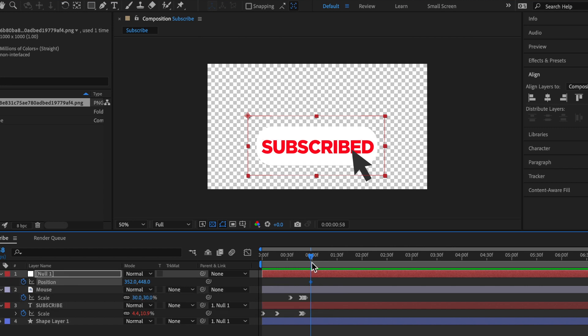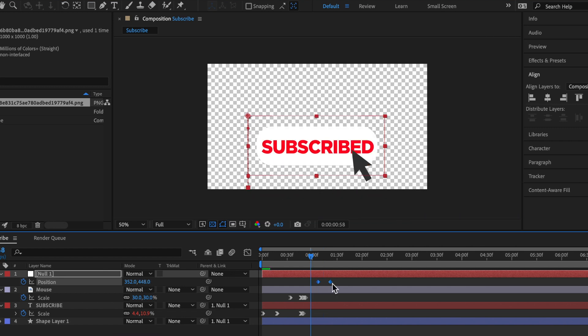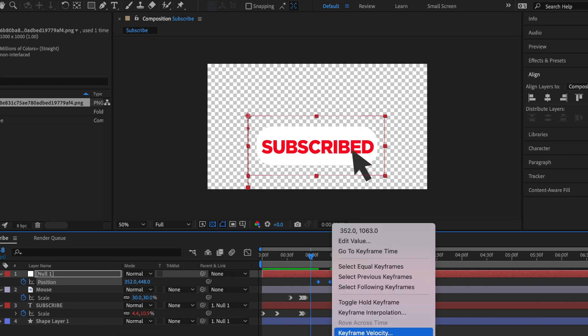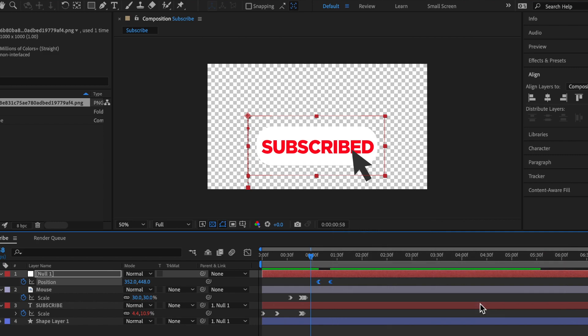click on the keyframe position, and then move a few frames right, and then lower all the way down. Then right click on the keyframes, and then keyframe assistant, and then easy ease out. So at the end, it should look something like this.